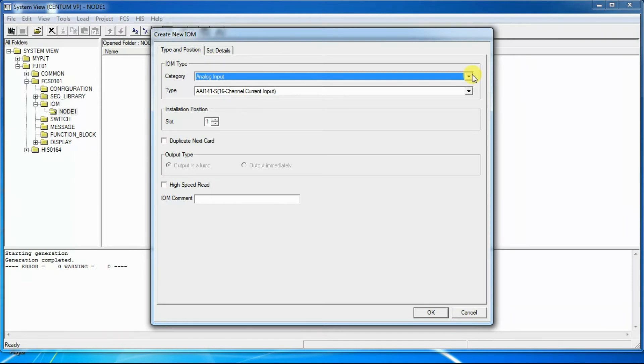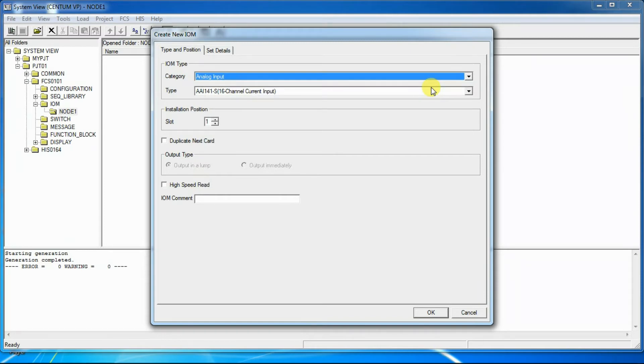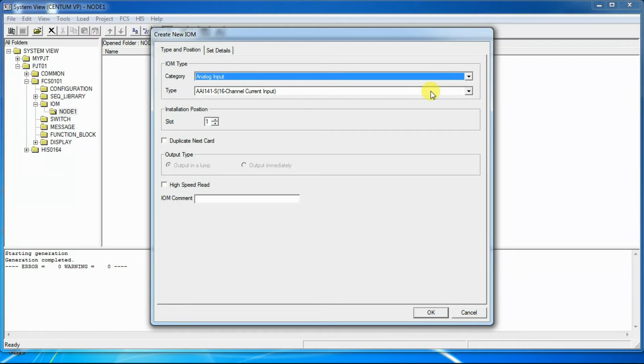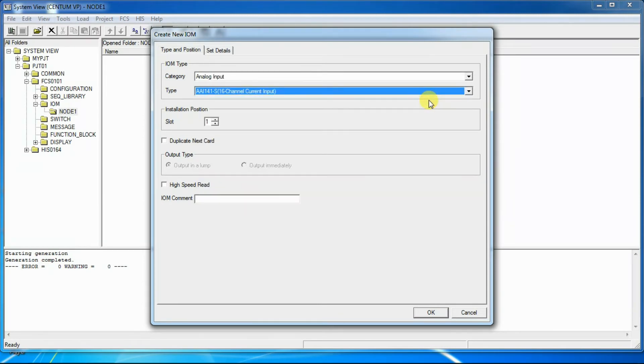From Category drop-down menu, we will select the category of an IOModule. Here we will select Analog Input Type. Then from the Type drop-down menu, we will select the model of IOModule which will be installed in node. Here we will select AA141-S which is 16-channel current input model.